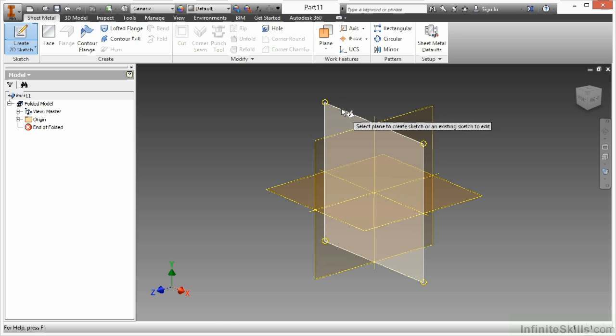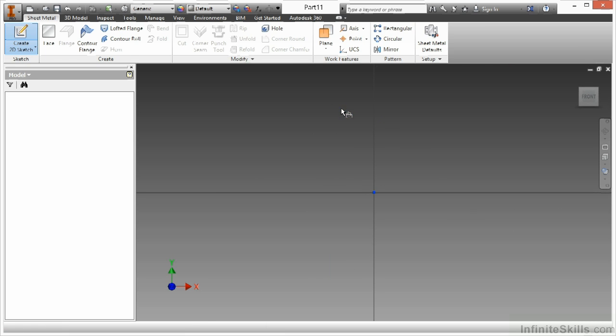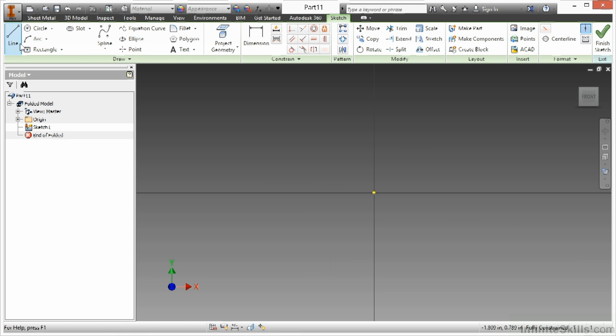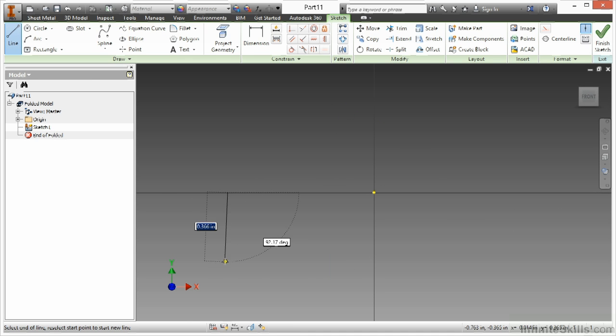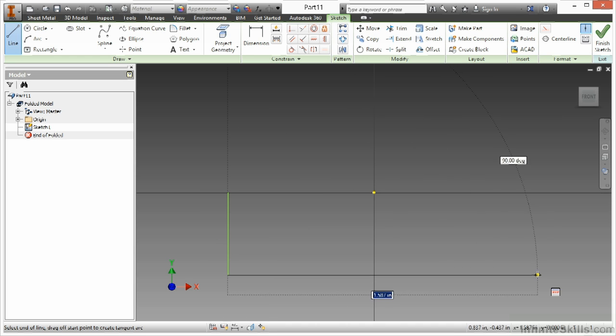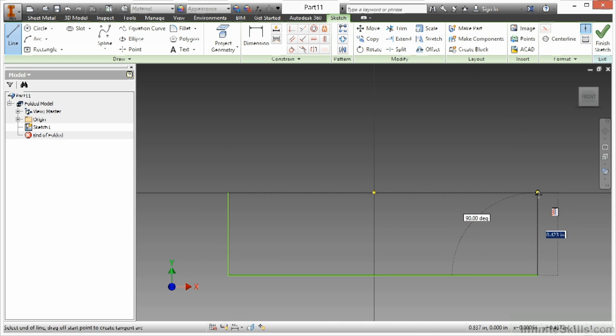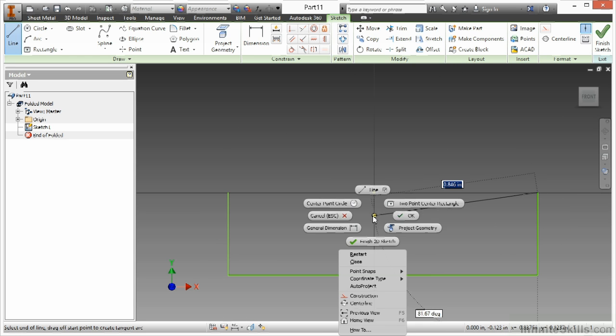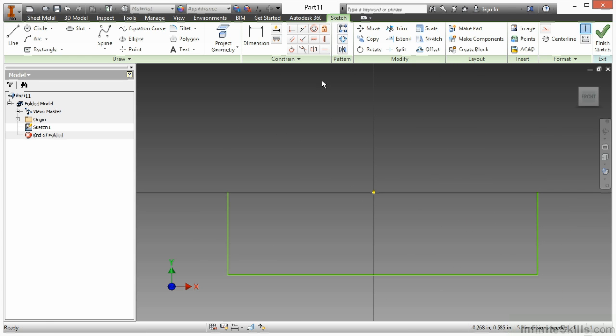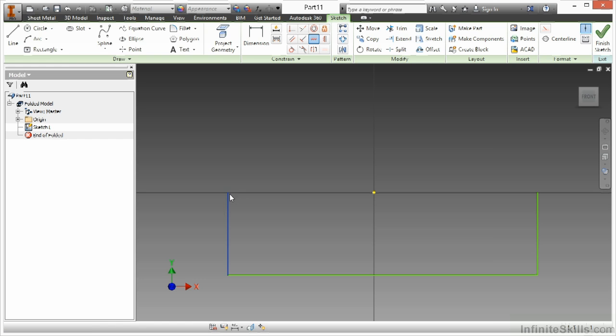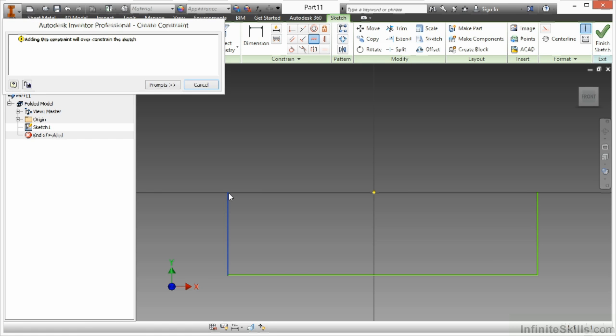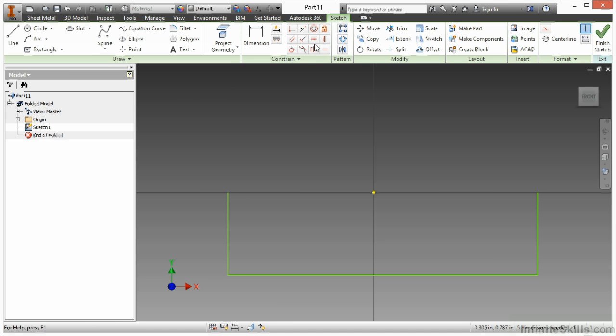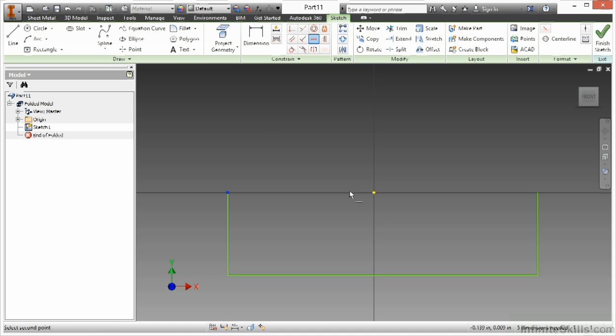I'm going to begin by selecting the XY plane here. And I'm going to create just a U shape around this. Go ahead and line up my midpoint here. Choose the right end point there, not just the line.